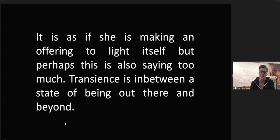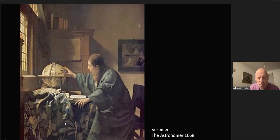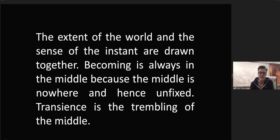It is as if she is making an offering to light itself, but perhaps this is also saying too much. Transience is an in-between state. It's in between a state of being out there and beyond. Vermeer, The Astronomer, 1668. The extent of the world and the sense of the instant are drawn together. Becoming is always in the middle because the middle is nowhere and hence unfixed.